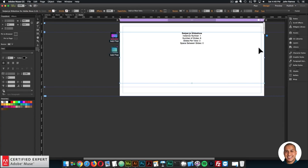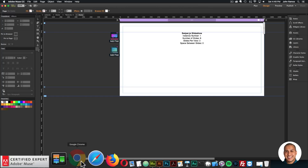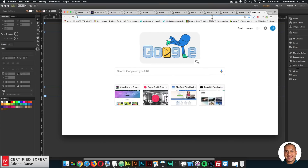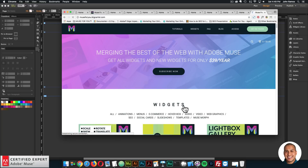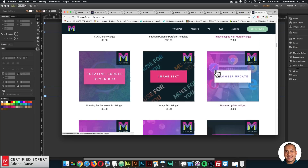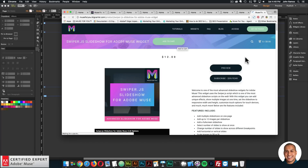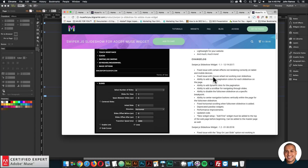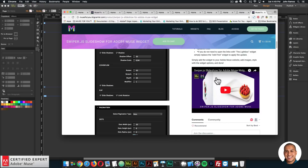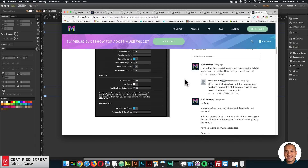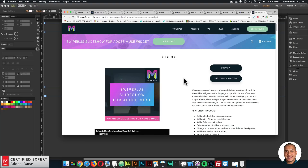That's it for this video tutorial. To get access to the swiper.js slideshow widget, go to muse4ushop.com. Here you can click Subscribe Today, or Subscribe Now to get access to all widgets and templates for $39 a year. The swiper.js slideshow is right down here — click Add to Cart to purchase individually or Subscribe for $39 a year. There's also a video on all the widget options and a community section for questions. Again, I do this to help you build awesome websites without code. If you like this video, subscribe below, and check the show more section for links to other resources and muse4ushop.com. Thanks for watching and I'll see you in the next video tutorial.